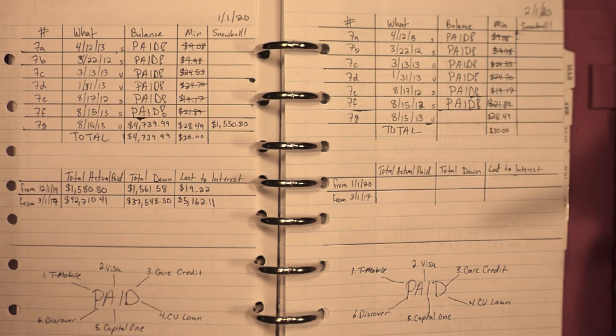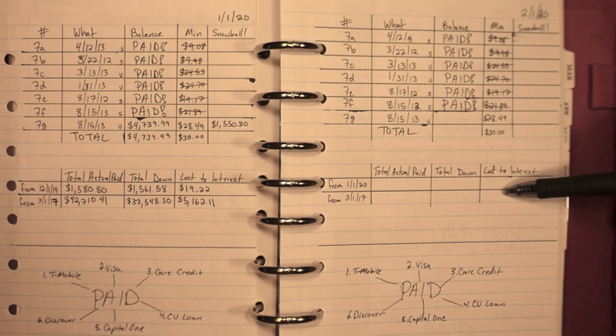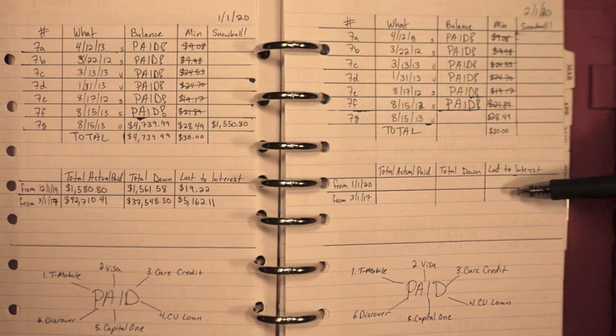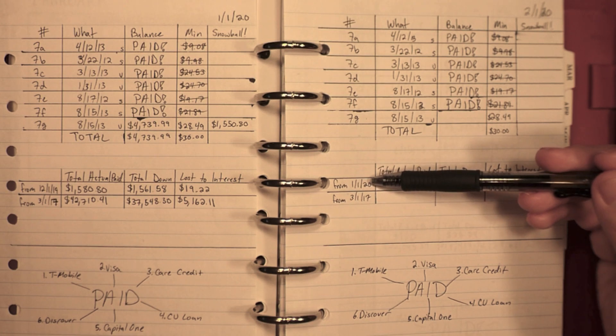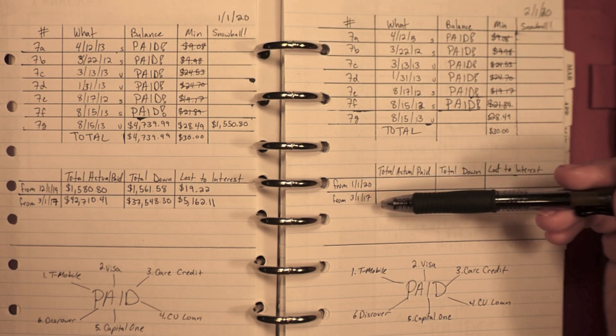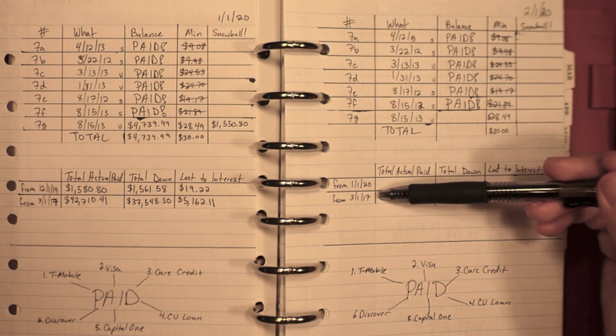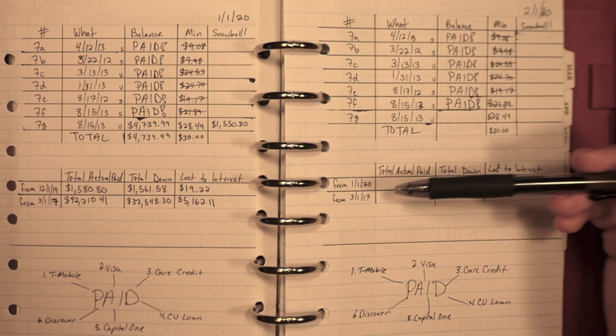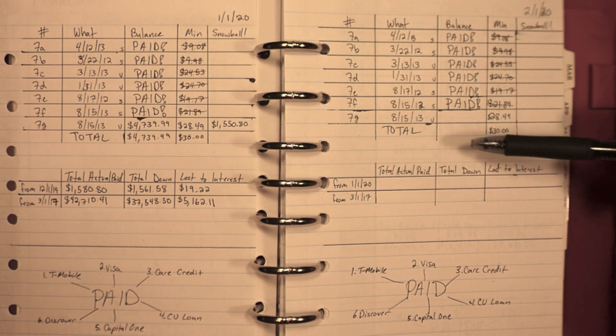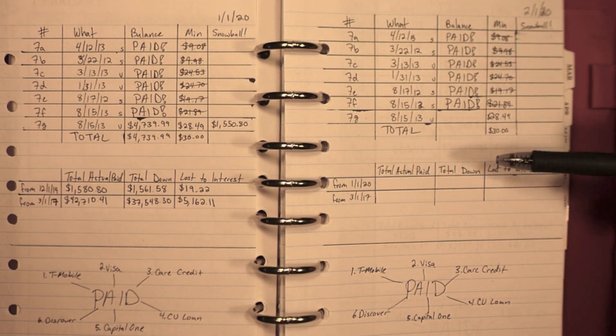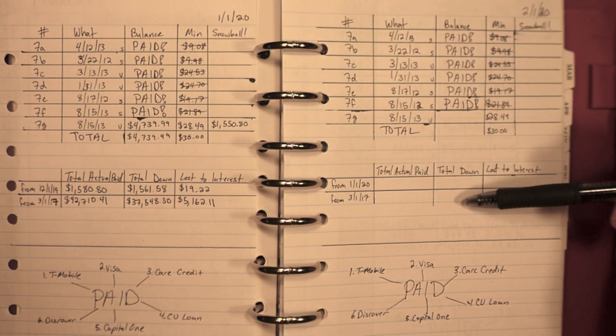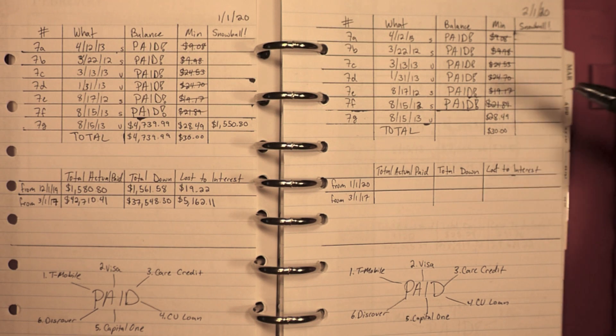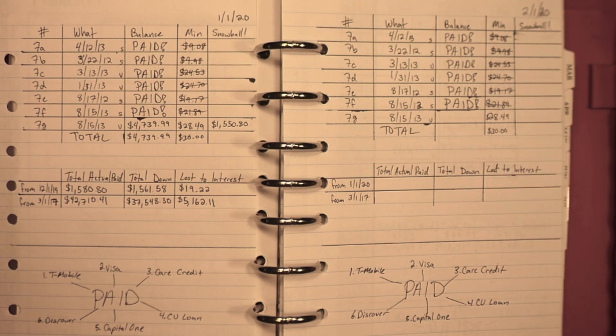For nerds who like to know extra numbers like myself, I actually have a couple other columns here. It shows the difference from last month and the difference since I started my debt-free journey in March of twenty-seventeen. So I have total actual paid, what it actually went down by, the actual number it went down, and then lost interest.